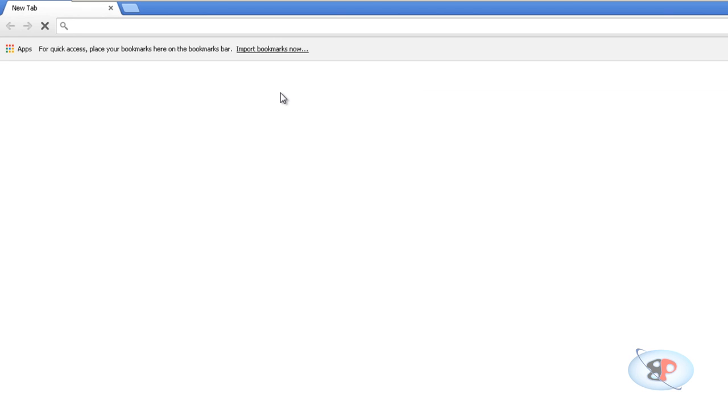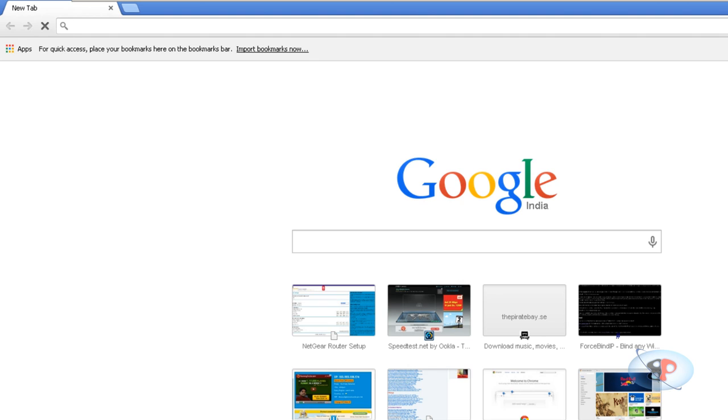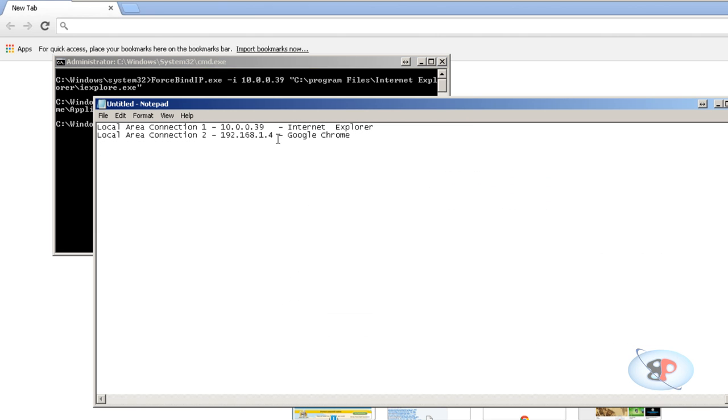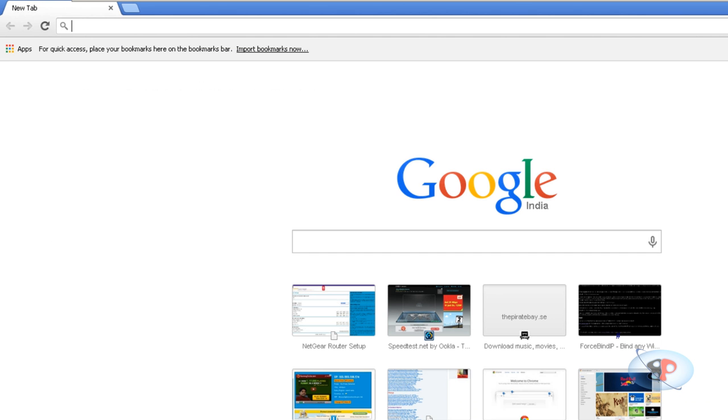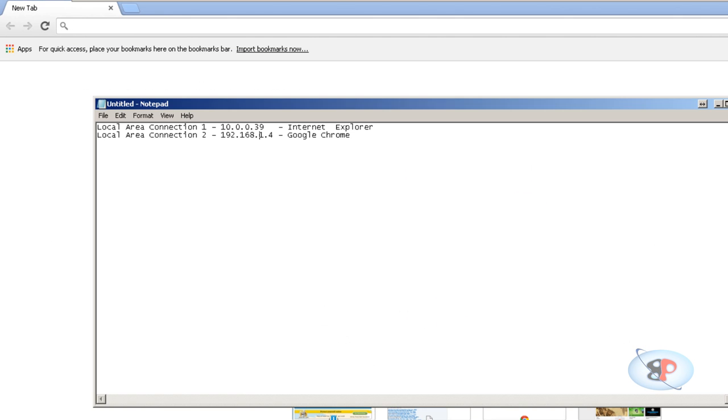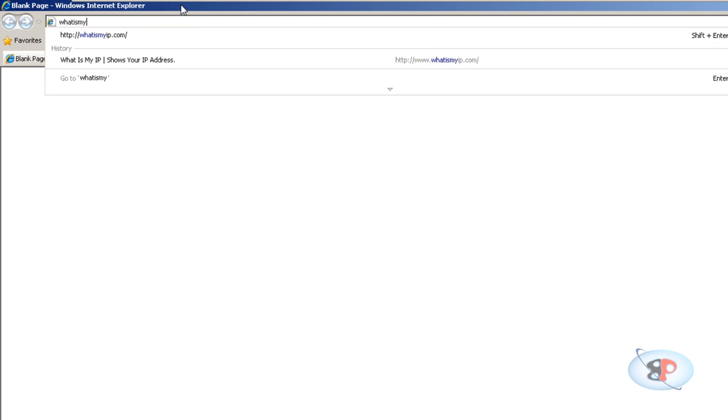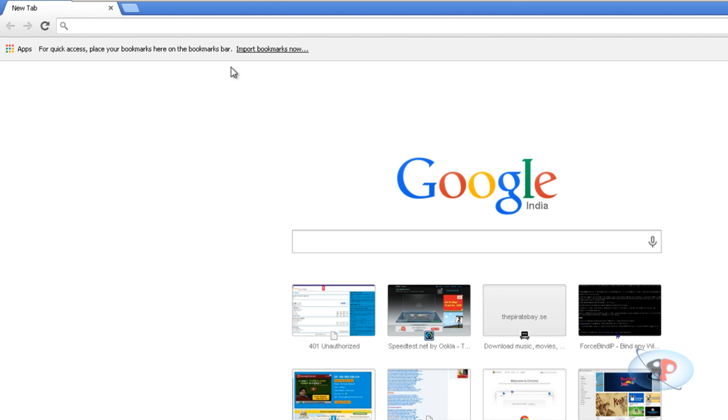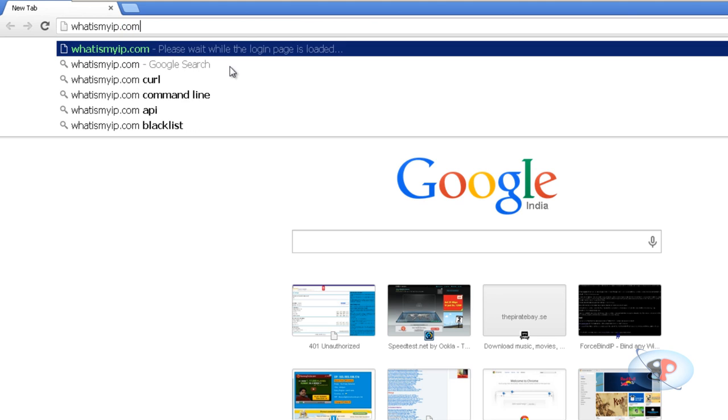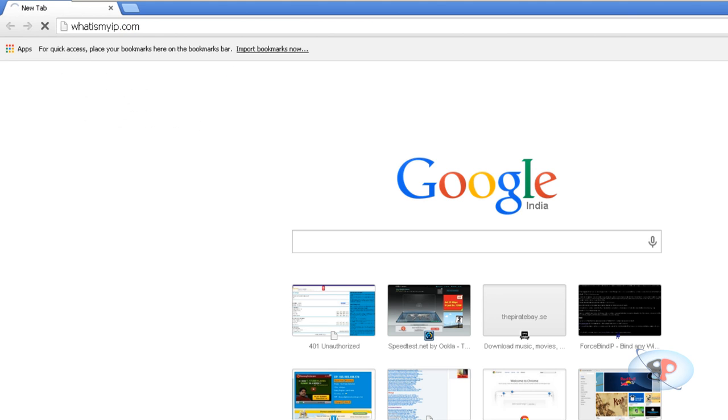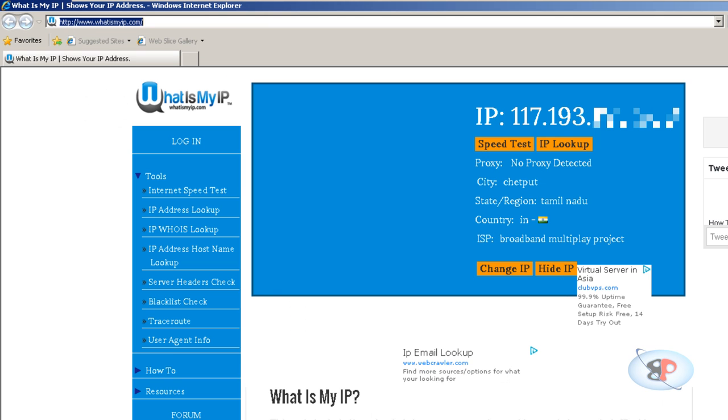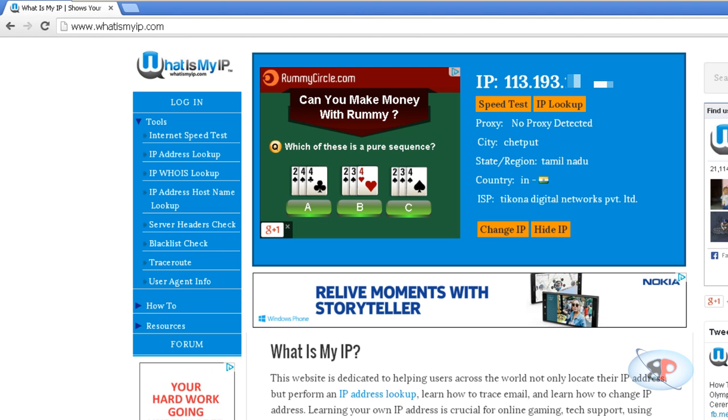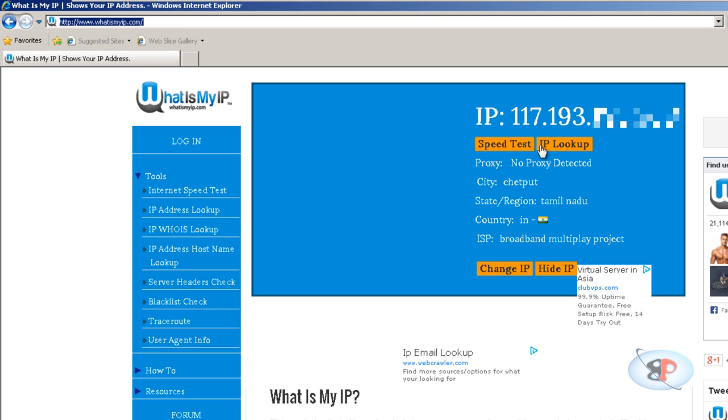Now how do you confirm if it is indeed connecting through the network adapters that you wanted to? It's very simple. Just type whatismyip in the browser.